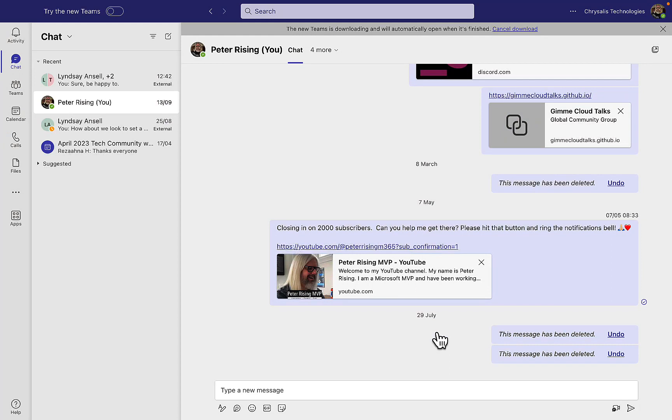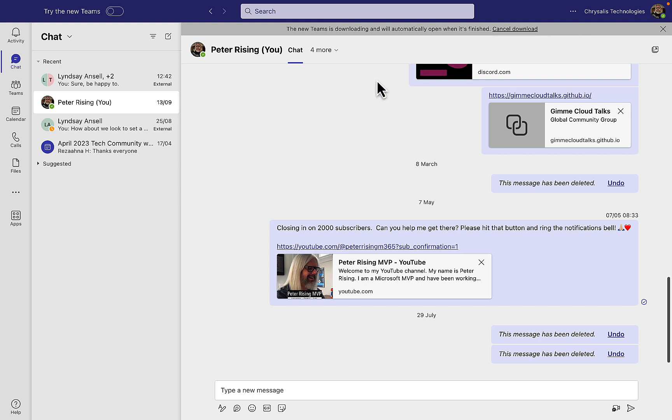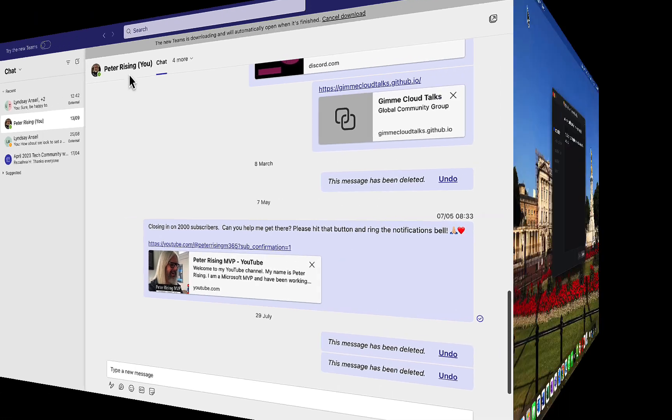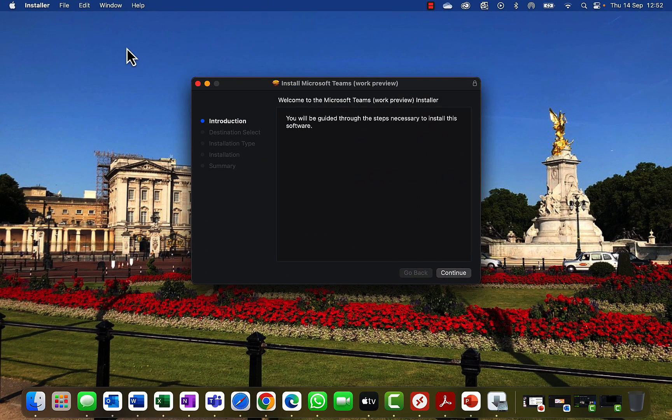So the new Teams is downloading and will automatically open when it is finished. I can cancel the download here if I want to, but I'm not going to do that. Let's let it do its thing and let's see what it does. Okay, so it's popped up with an installation wizard on my Mac.